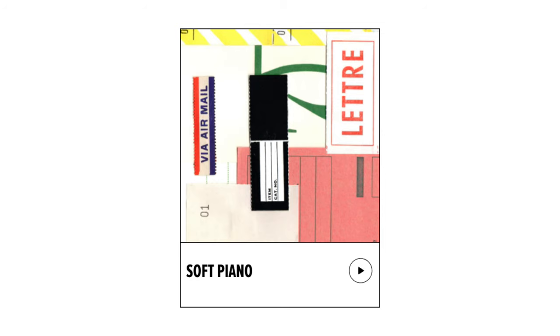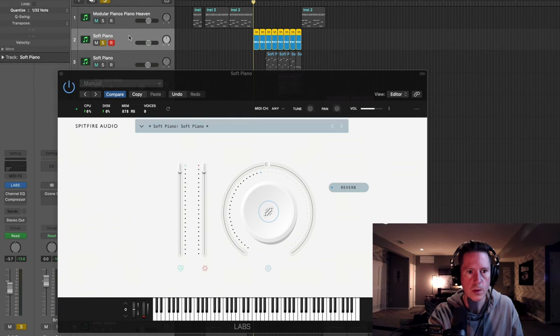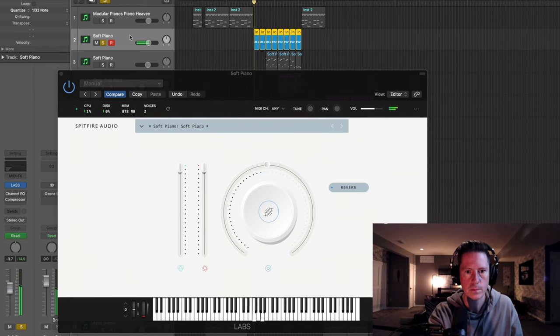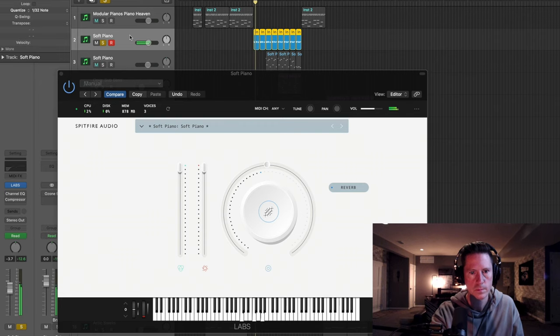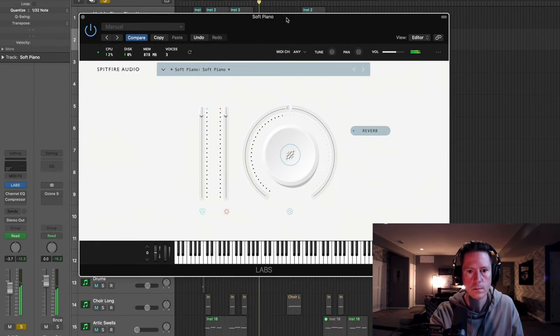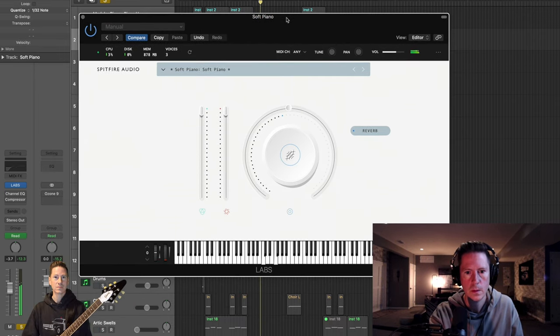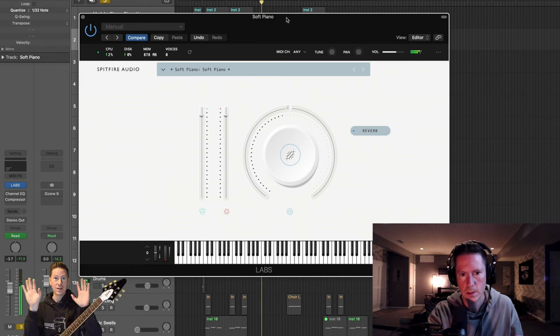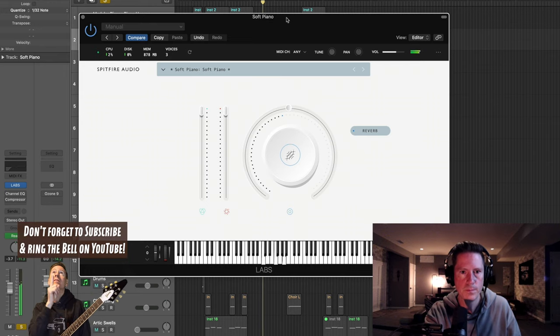So here's the soft piano. It's one of my favorite instruments, and it's definitely one that I would recommend picking up. I'm going to solo it and play it for you. It just sounds awesome.